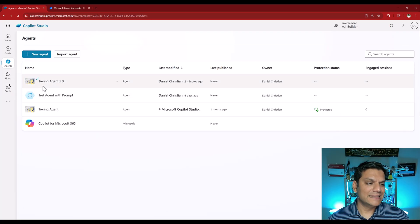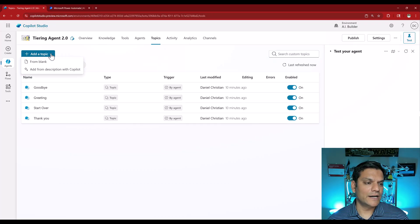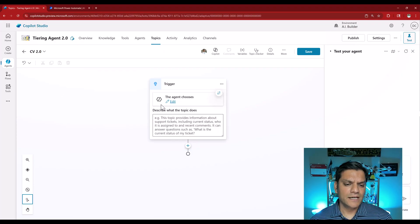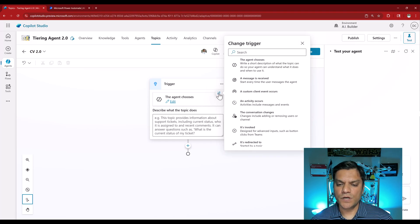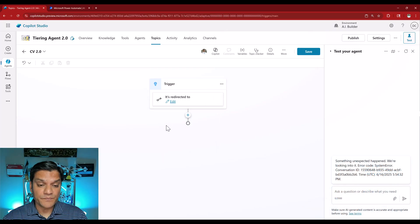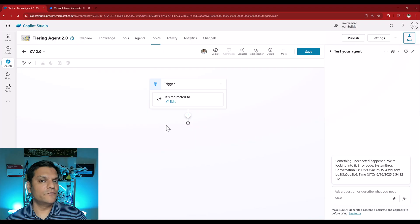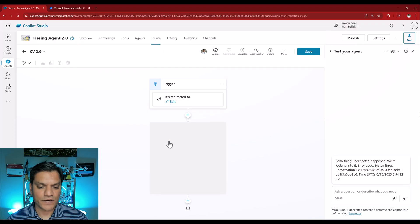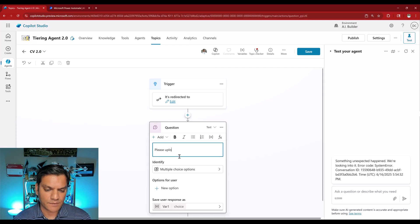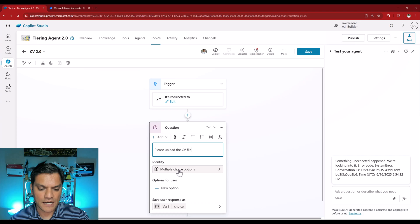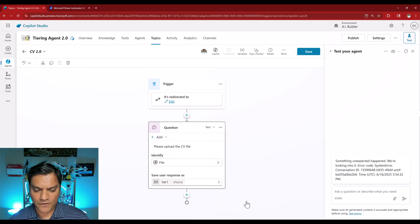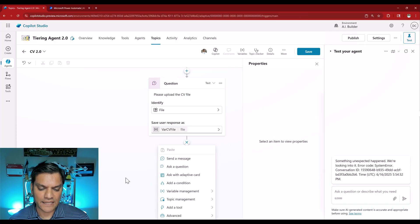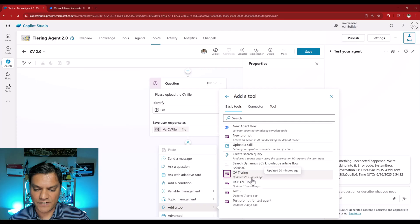I'll go back into my agent and add a new topic from blank. I'll call it CV 2.0. For the trigger, I'll change it to 'redirected to' or 'started by another topic'. What this does is it doesn't automatically get triggered based on a phrase — it'll only get triggered when specifically pointed to it. Then I'll ask a question: 'Please upload the CV file.' The identify type I'll change to file, and the variable I'll rename to 'var CV file'. Once done, I'll add the tool — CV Tiering — and give it that file.